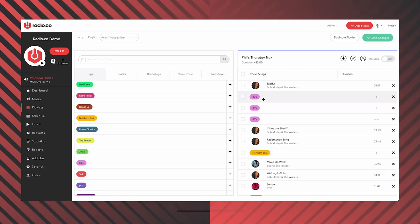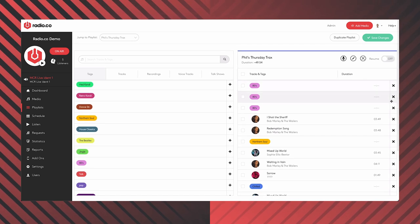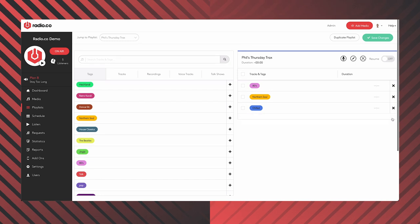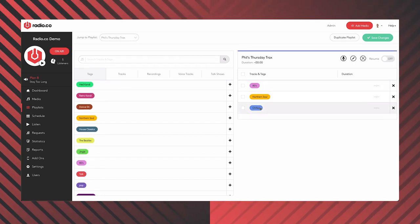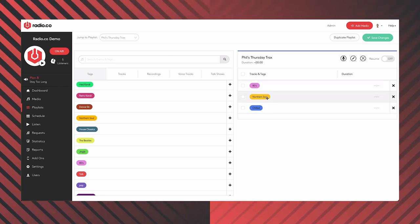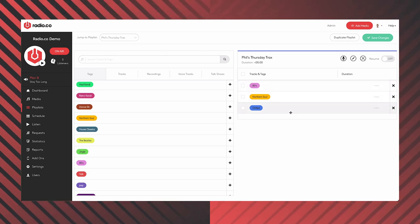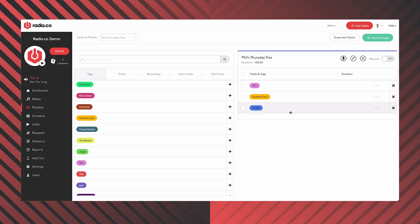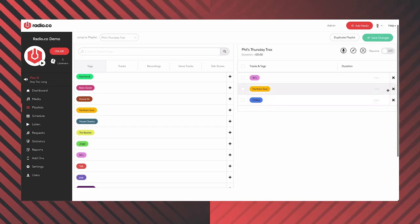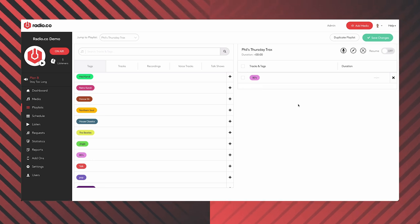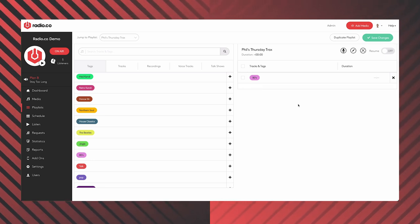You can even build an entirely random show that literally just contains tags — you don't need to put a single specific track. If I scheduled that show for one hour, for one hour it will just play a random 80s, a random Northern Soul, a random Chilled, then go back to the top: 80s, Northern Soul, Chilled — and fill that for the entire time scheduled. You can even build one that contains just one tag and it will keep playing random back-to-back 80s tracks. So it's incredibly easy to build a playlist — you really don't need to put much time and effort into it if you don't have to.